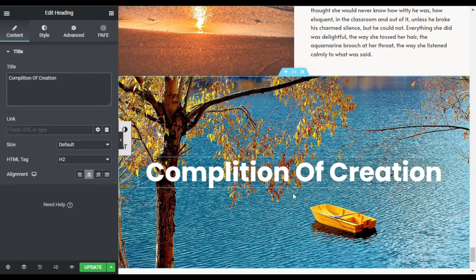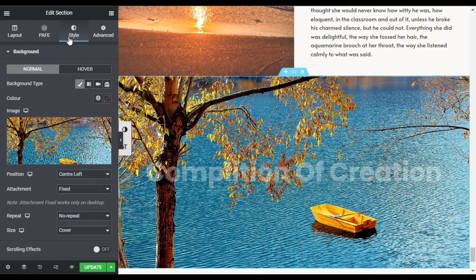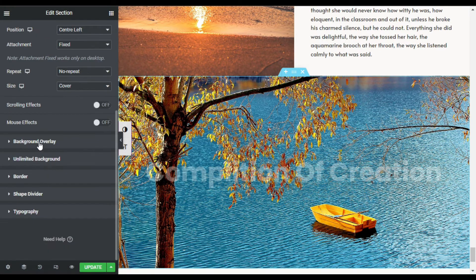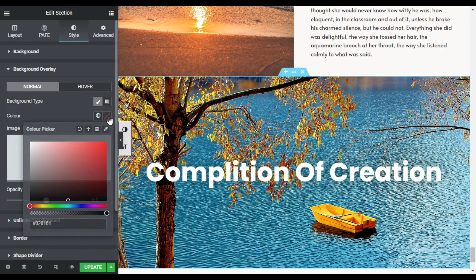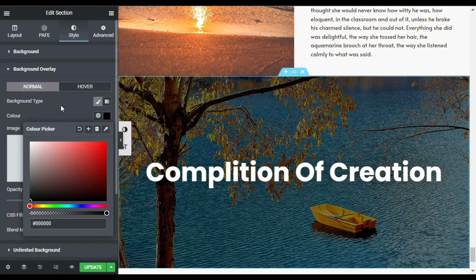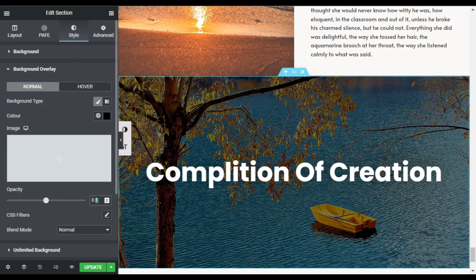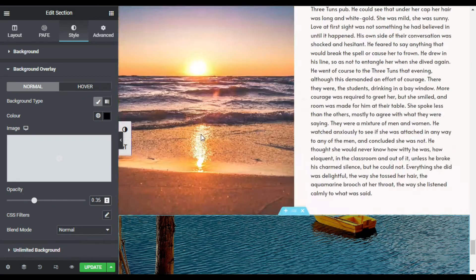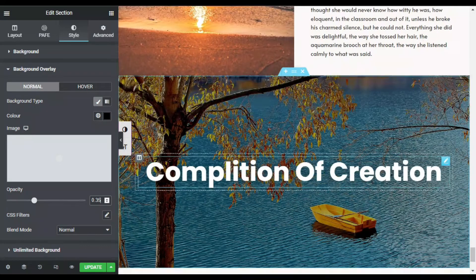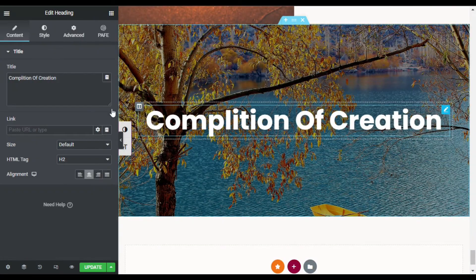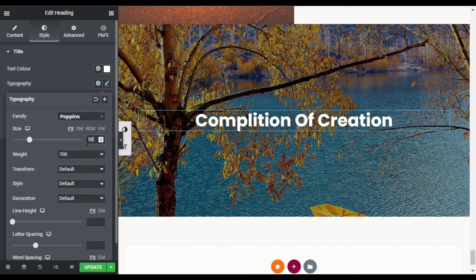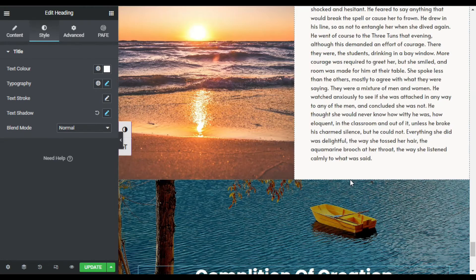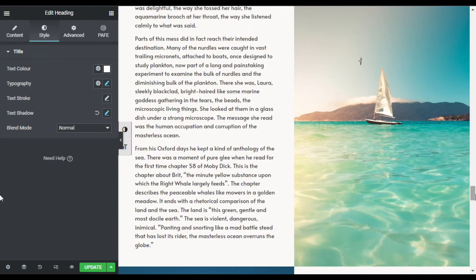The text is not clearly visible, so I will go to the section settings and add a Background Overlay. I will change the overlay color to black and set the opacity to 0.35. Now the text appears much better. I will reduce the font size from 75 to 50 pixels. Now I am done with all my content — all images stick to the top and the text scrolls.